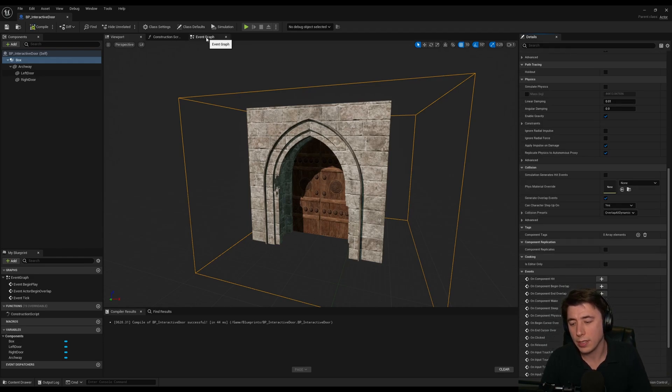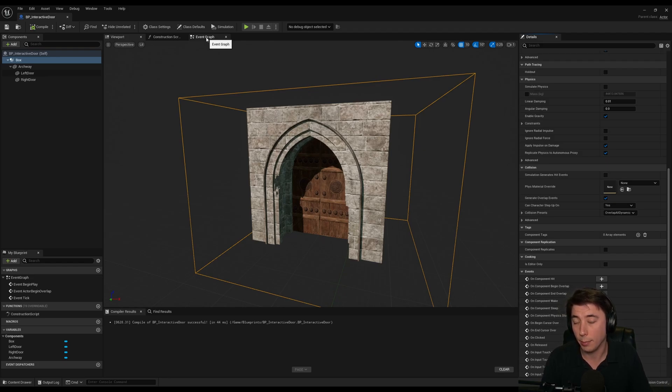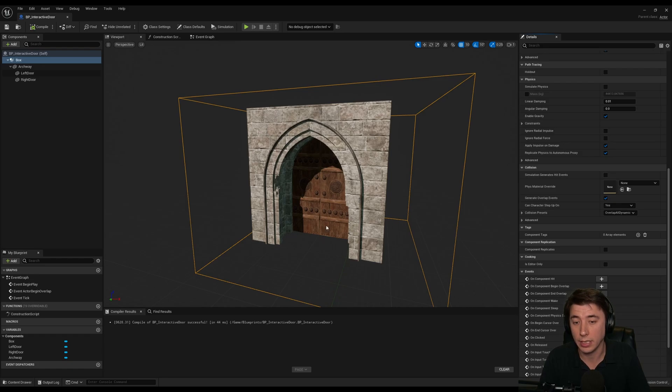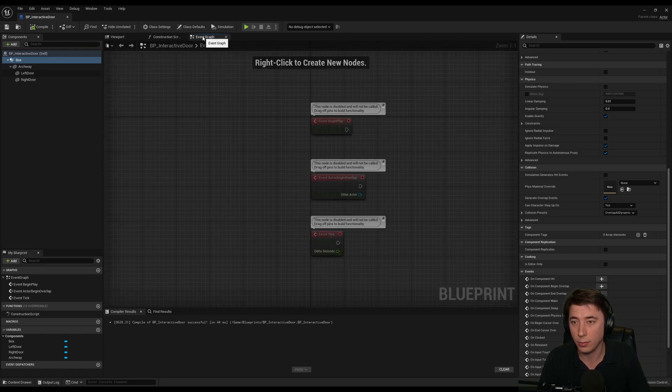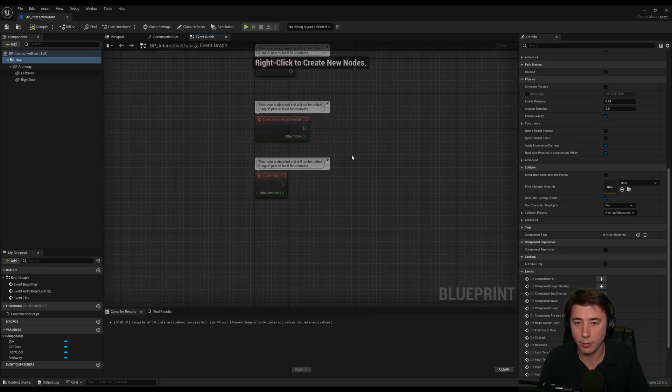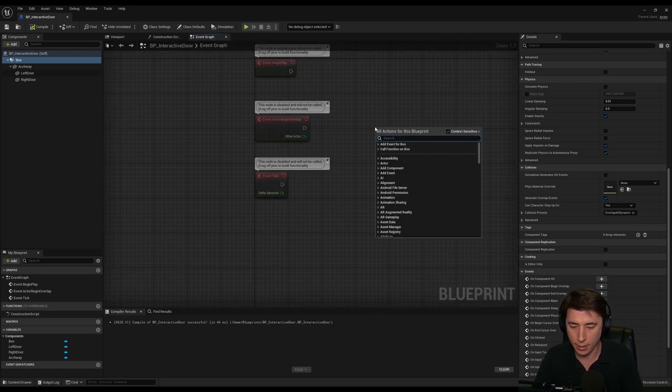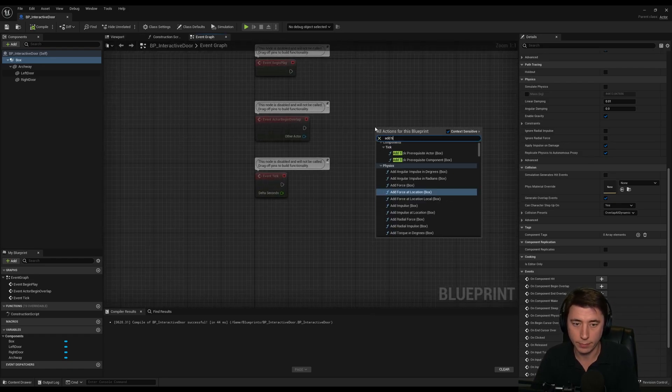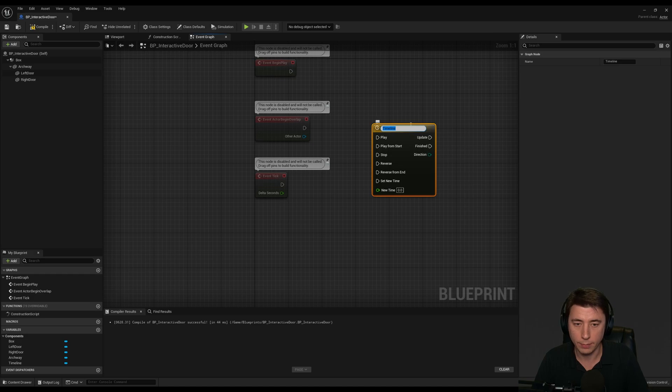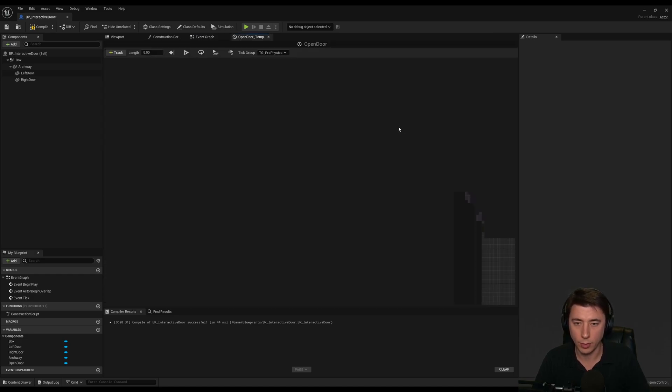I'm going to do this via timeline, because what I can do is I can pause the timeline and play it backwards to close the door at any point that the player leaves the box. So let's go over to our event graph. We're going to add a timeline, and I'm going to call it open door.